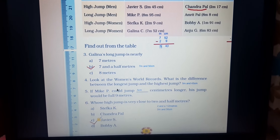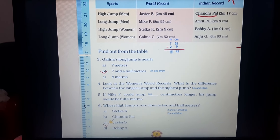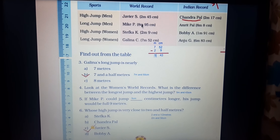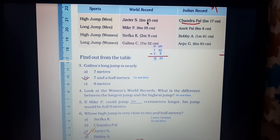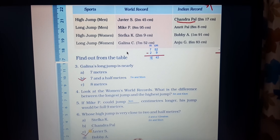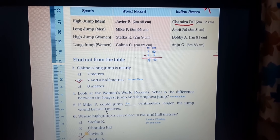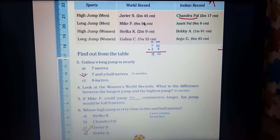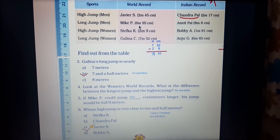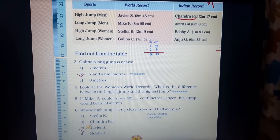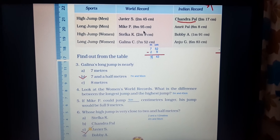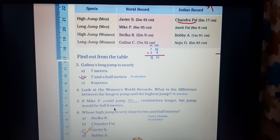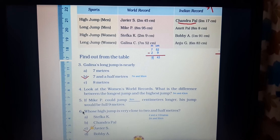Question 5: If Mike P could jump some centimeters longer, his jump would be a full 9 meters. Mike P's world record long jump is 8 meters 95 centimeters — converting: 895 centimeters. To reach 9 meters, that's 900 centimeters. So 900 minus 895 = 5. He needs 5 more centimeters. 895 plus 5 equals 900, which is 9 meters.